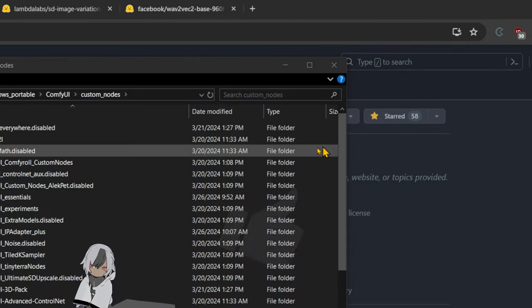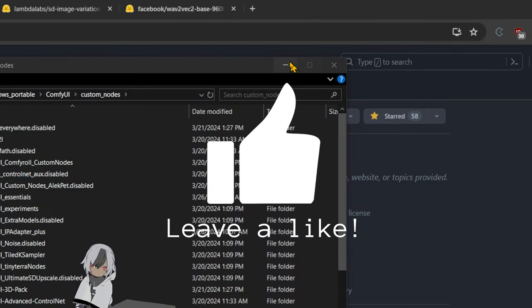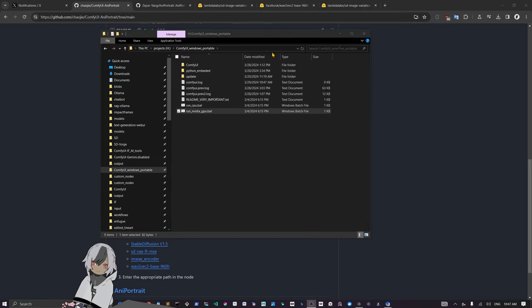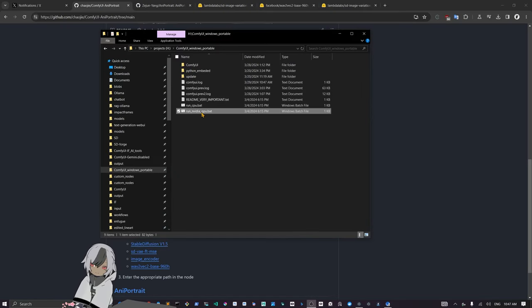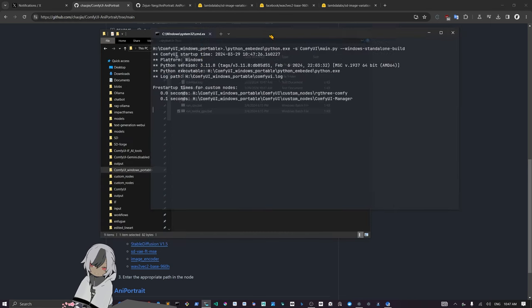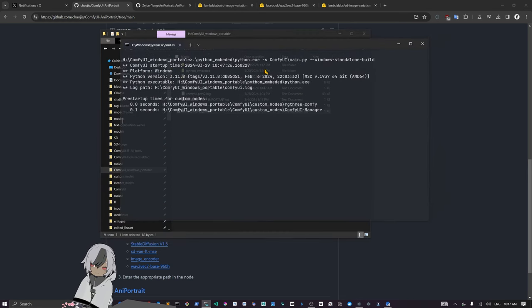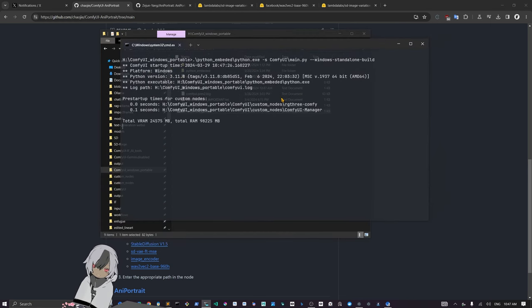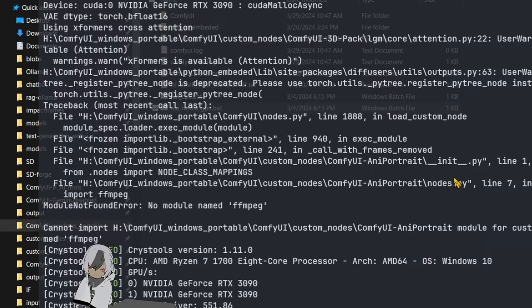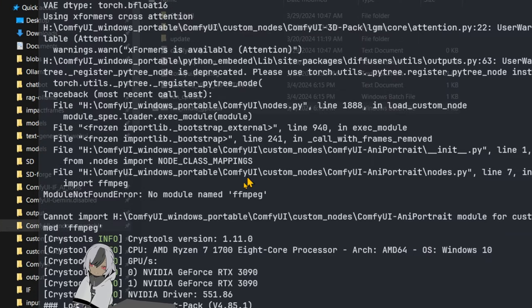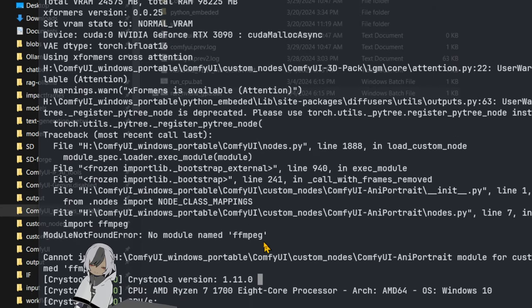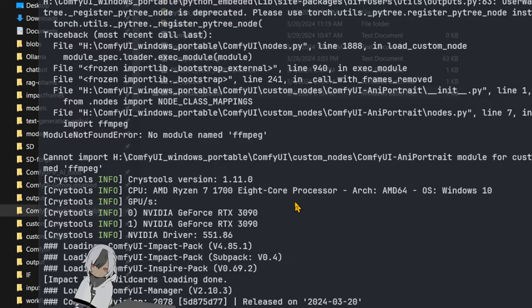Here we are, finished installing the thing. Now we can close this. Let's go into the Windows portable and run the Nvidia GPU batch file and see if everything installed correctly. Let's see the thing loading.